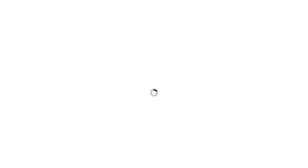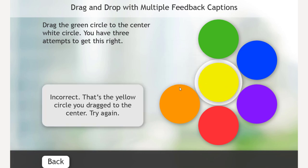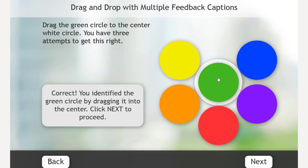Let's reset this. Let's refresh it. And, we'll try it now. We'll do the yellow. That's yellow. Let's get it right this time. Green. Correct. You've identified the green circle by dragging it into the center. Click next to proceed.